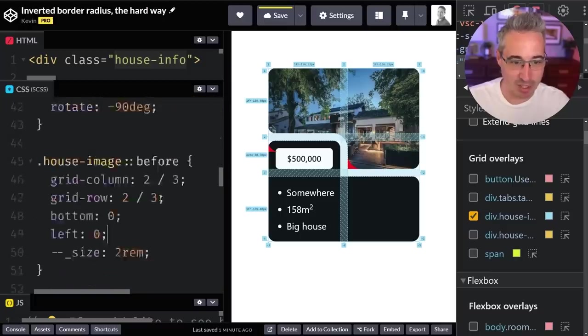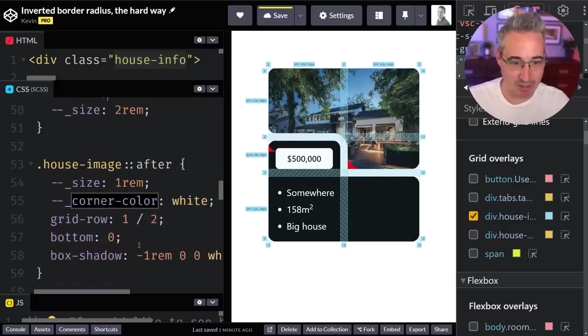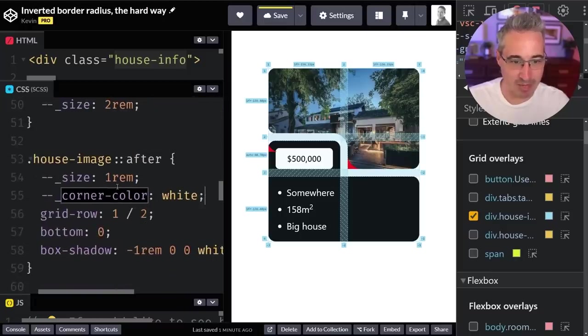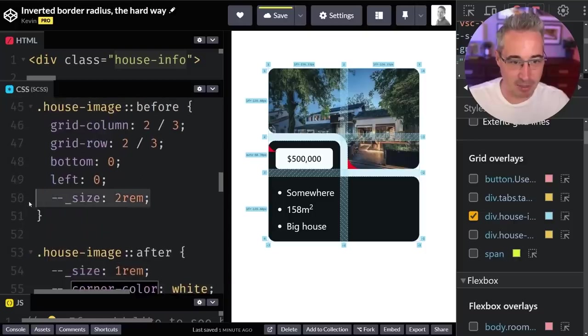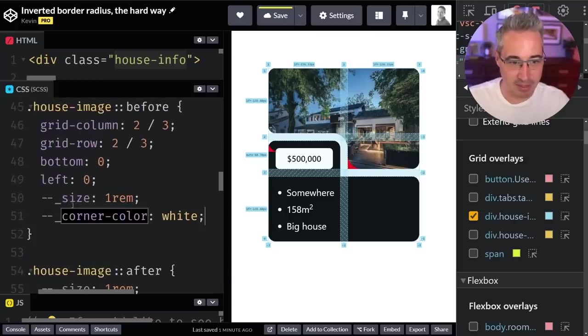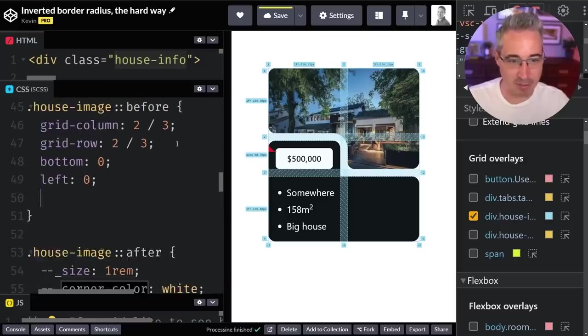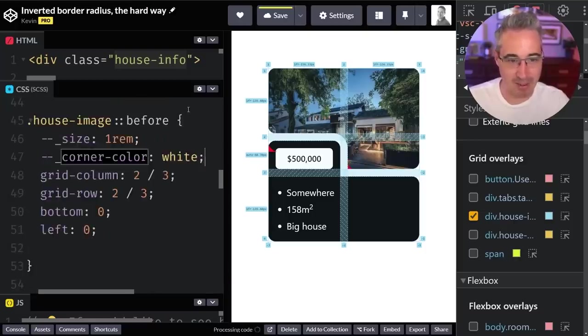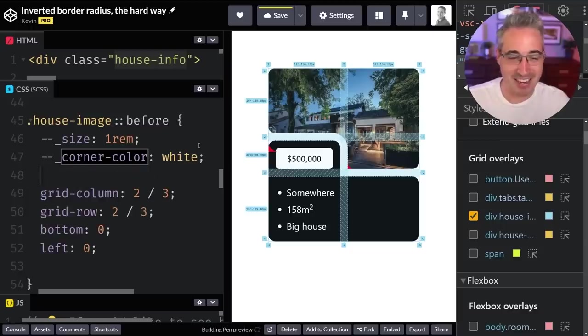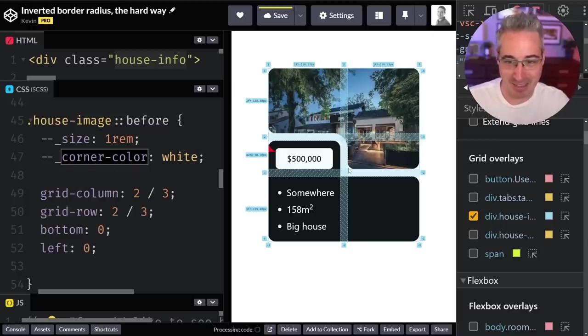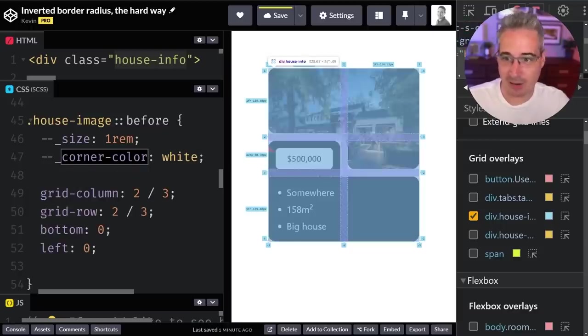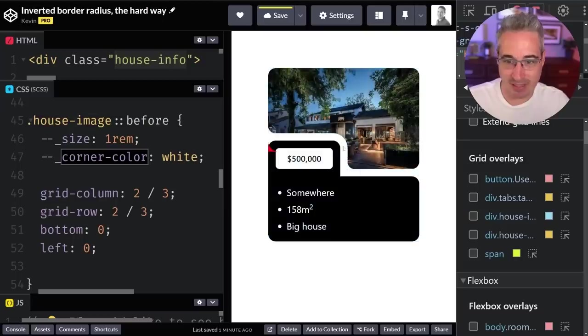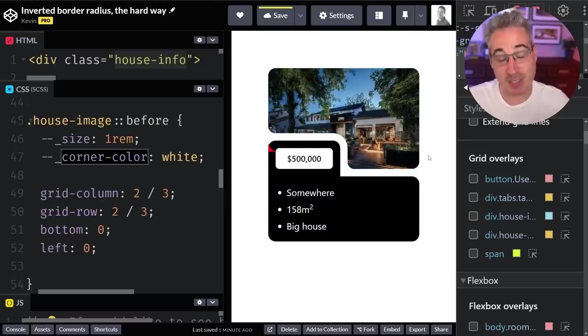Once again, we can change this, copy what we have here just to move a little faster and bring that in right there. These are custom properties, so I usually like having them declared at the top and not the bottom. We can set all that up and then that one's coming into place right there as well. Then we can turn off our grid and we can see that they're lined up exactly in the spots we want them to be.